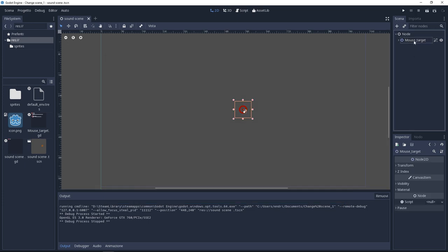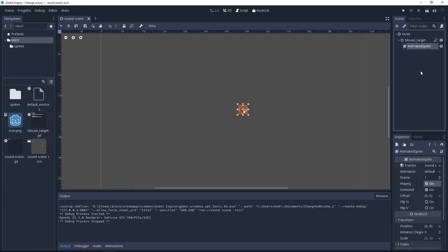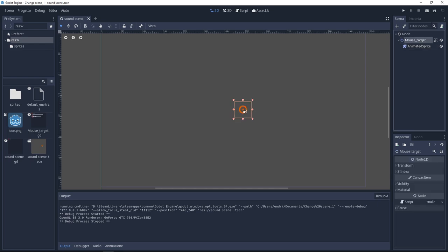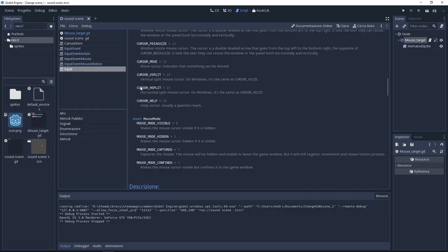On my scene I have a Node2D with an animated sprite. This is going to be my mouse. What we're going to make is very basic, so just add the GD script to the Node.